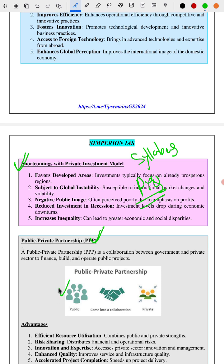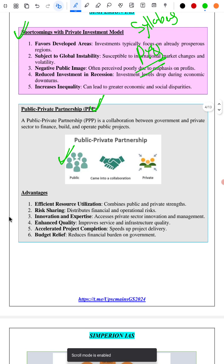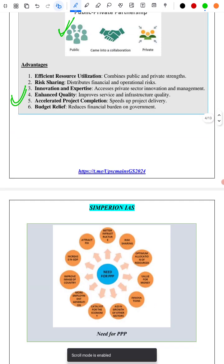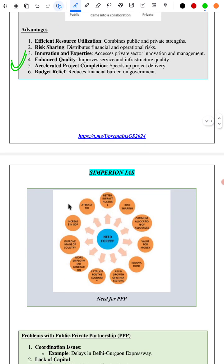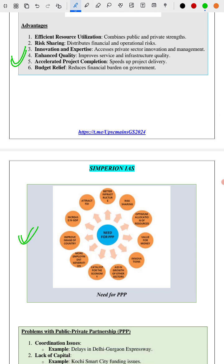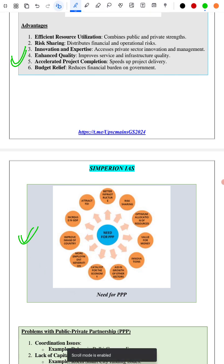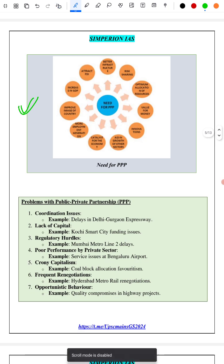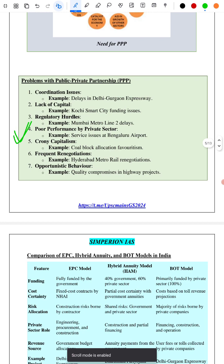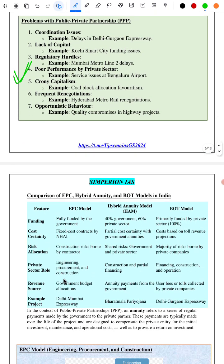Next we have covered PPP with a pictorial representation, followed by the advantages of PPP, and the need for PPP — why public-private partnership is needed when there are already public and private investment models. That is based on previous year questions. We have also covered what are the problems with PPP, giving seven points along with examples.